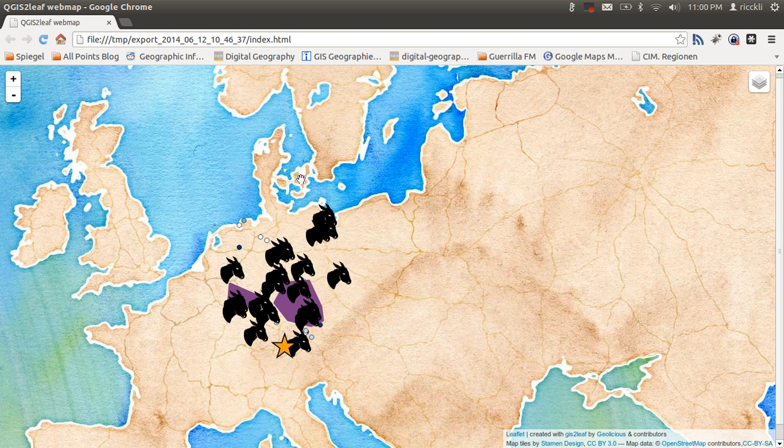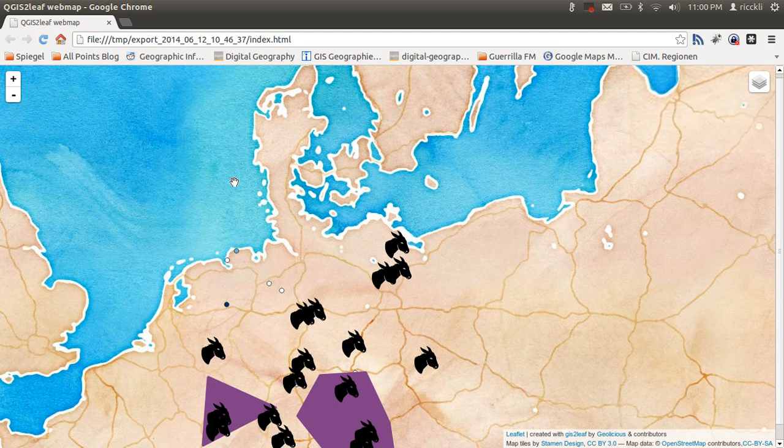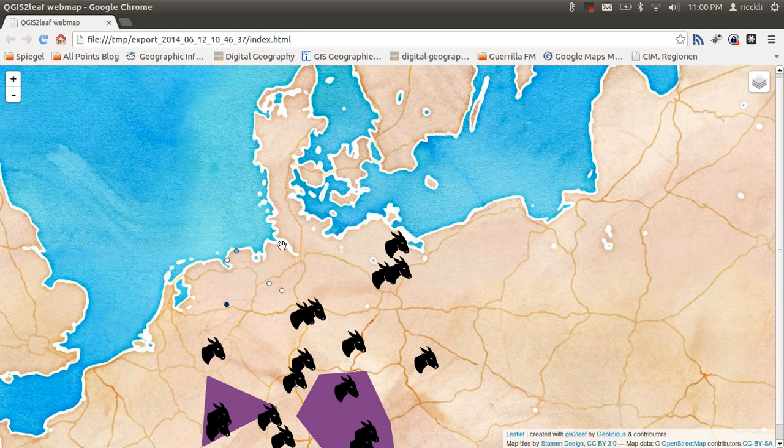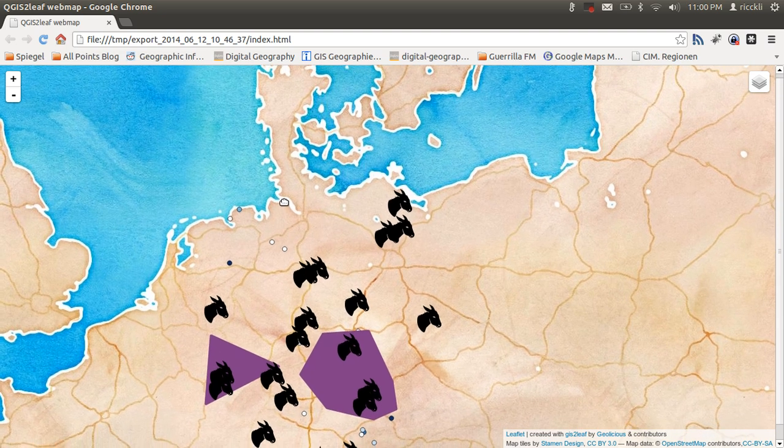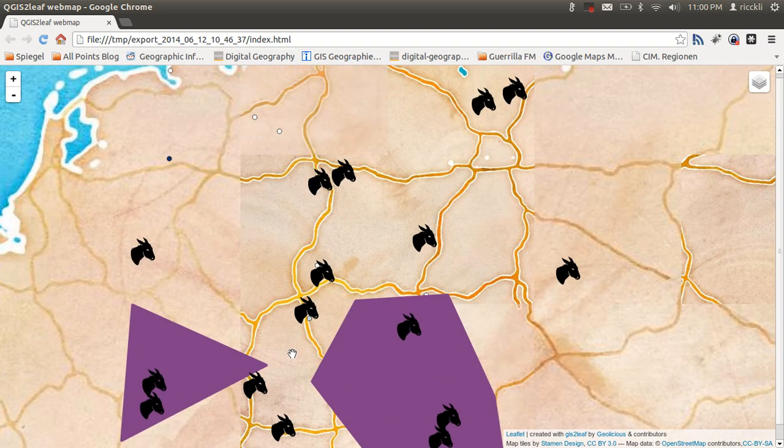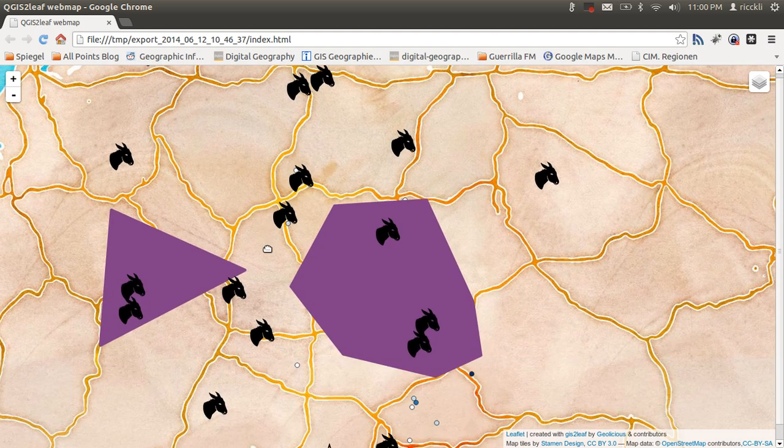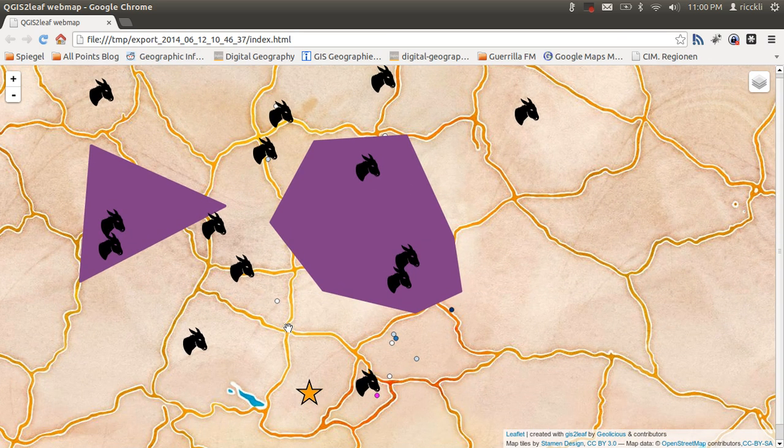Next steps will be to go from GeoJSON to TopoJSON, which will decrease the file sizes and make the web map faster.